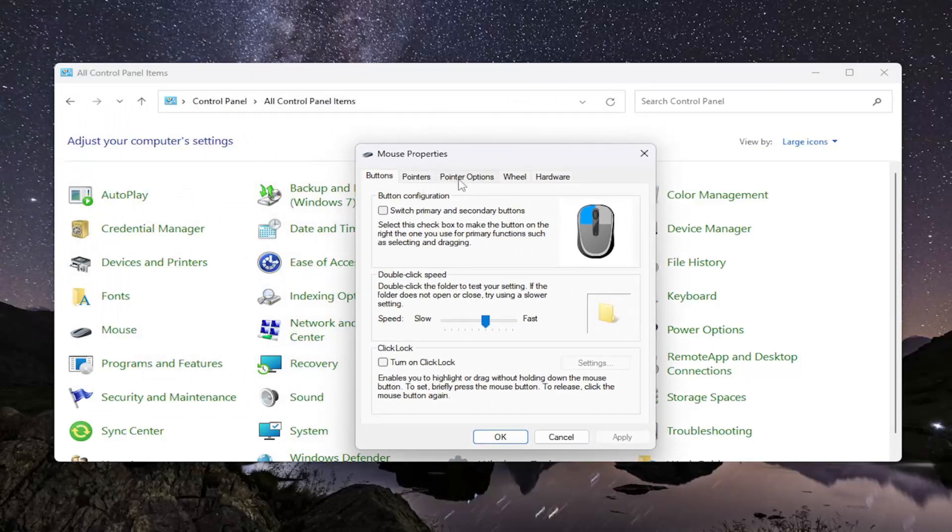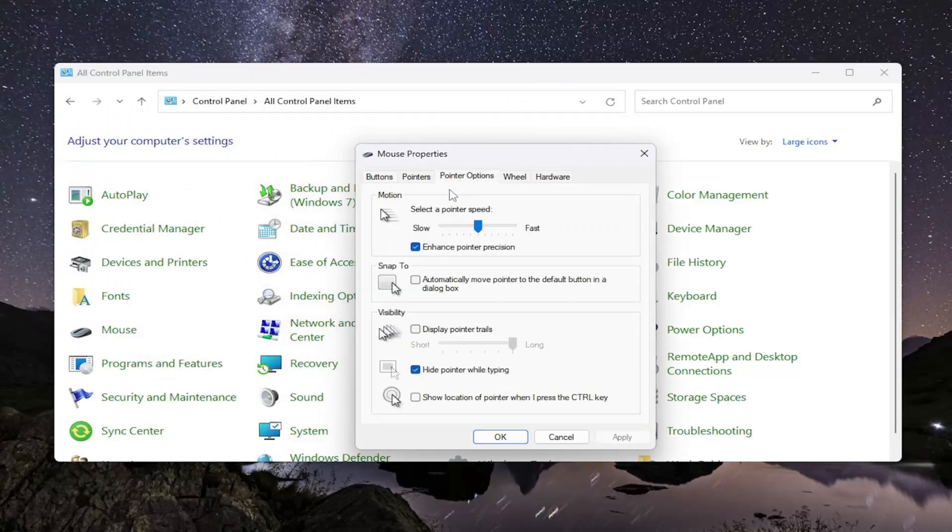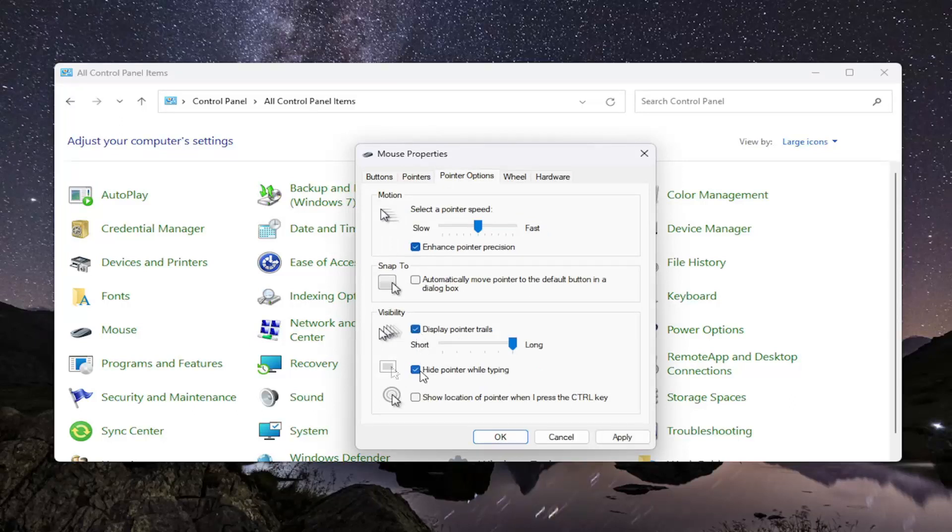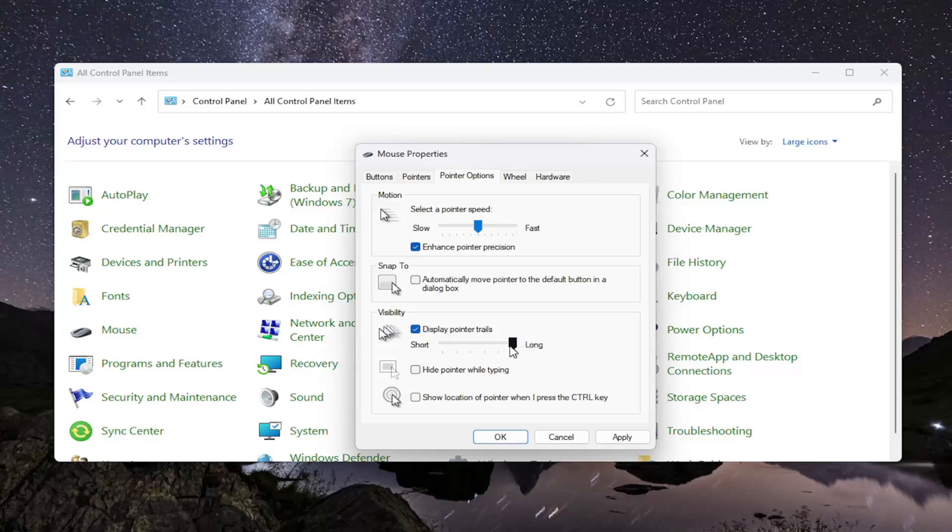Select the Pointer Options button. Check mark where it says display pointer trails and uncheck where it says hide the pointer while typing. And then see if that helps resolve the issue. You can also adjust the sensitivity or visibility of the pointer trails from long to short.